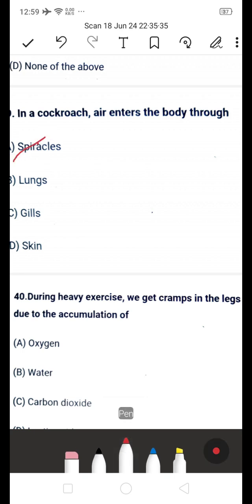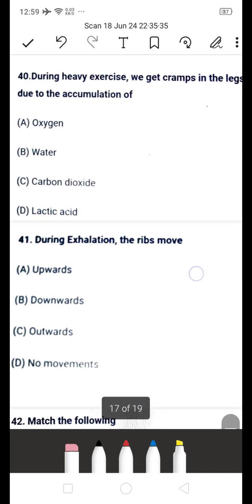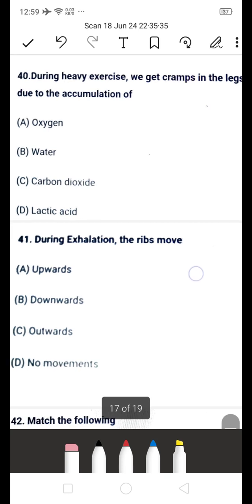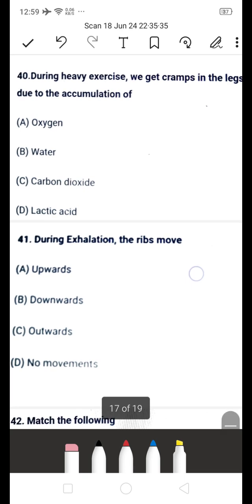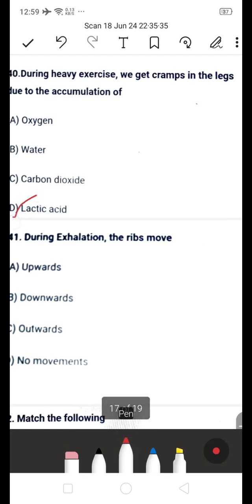Next question: during heavy exercise, we get cramps in the legs due to the accumulation of — A: oxygen, B: water, C: carbon dioxide, or D: lactic acid? The answer is D — lactic acid. Due to accumulation of lactic acid, we get cramps in the legs.